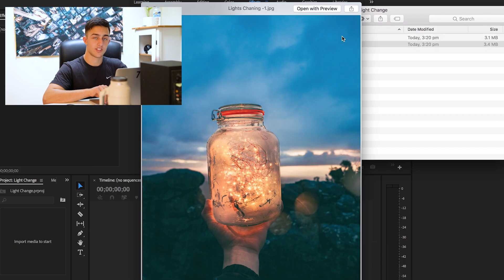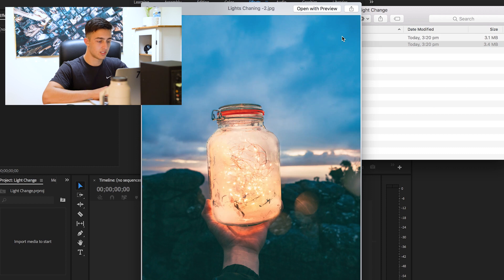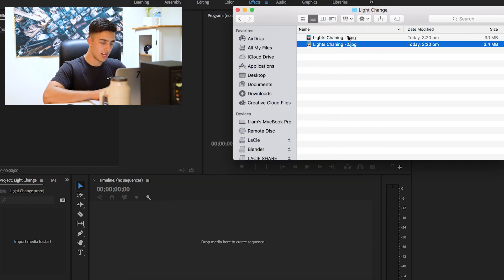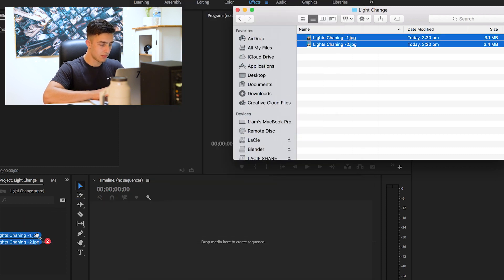We're gonna go over to the finder here, import those two files. So we have the dark one and the light one. We'll drag them into Premiere Pro now, into the timeline.